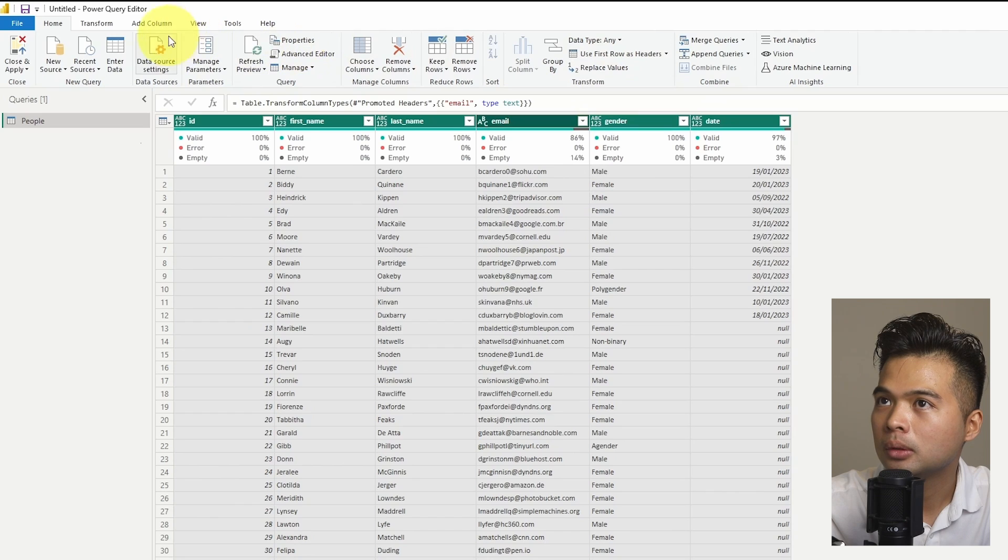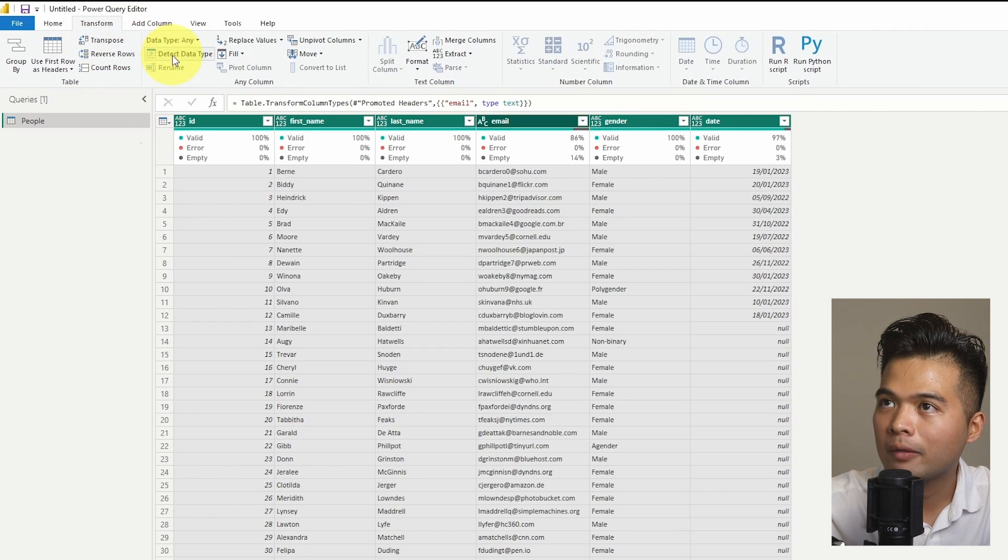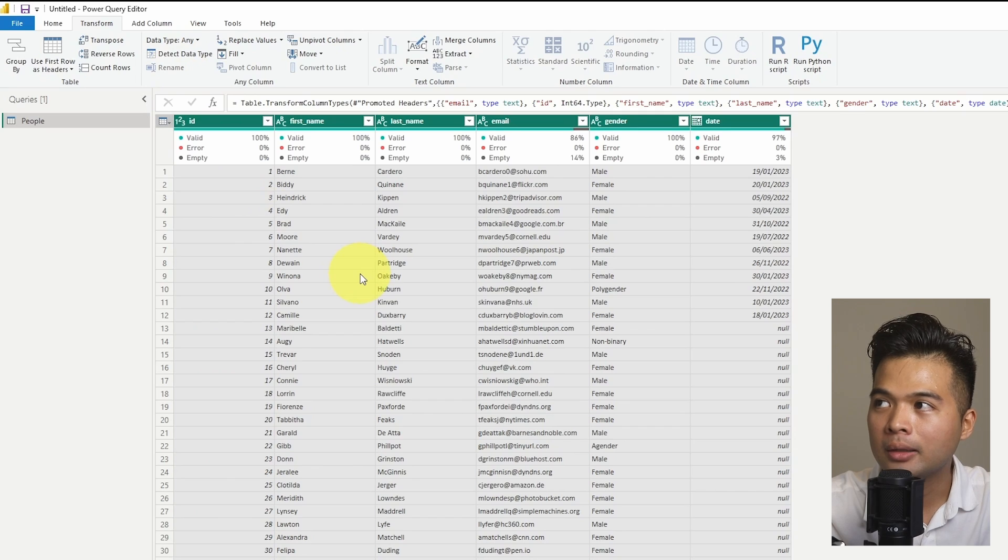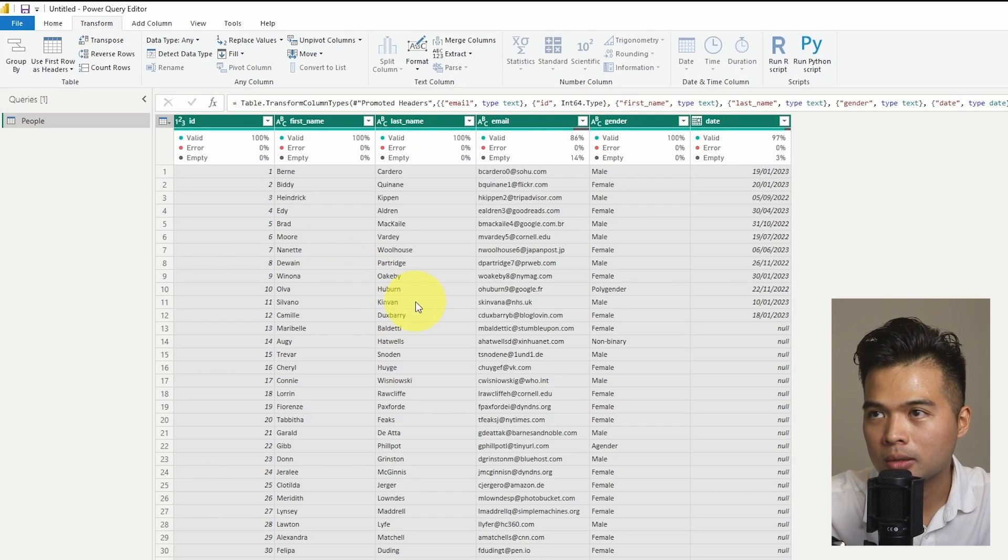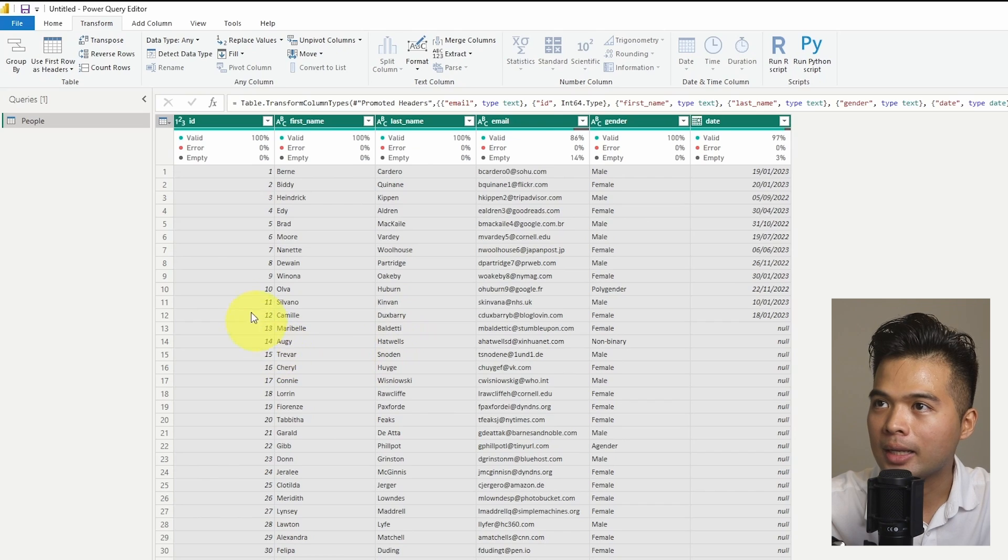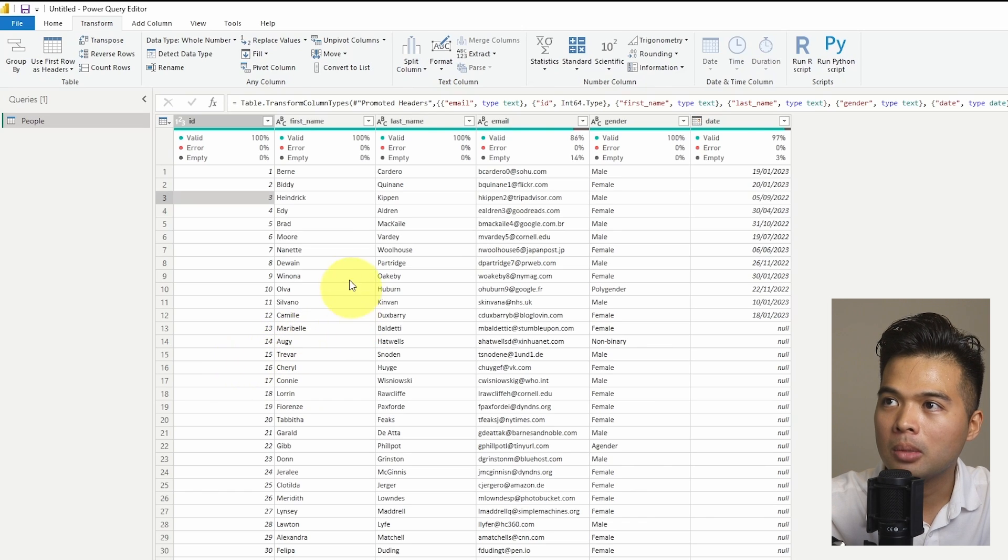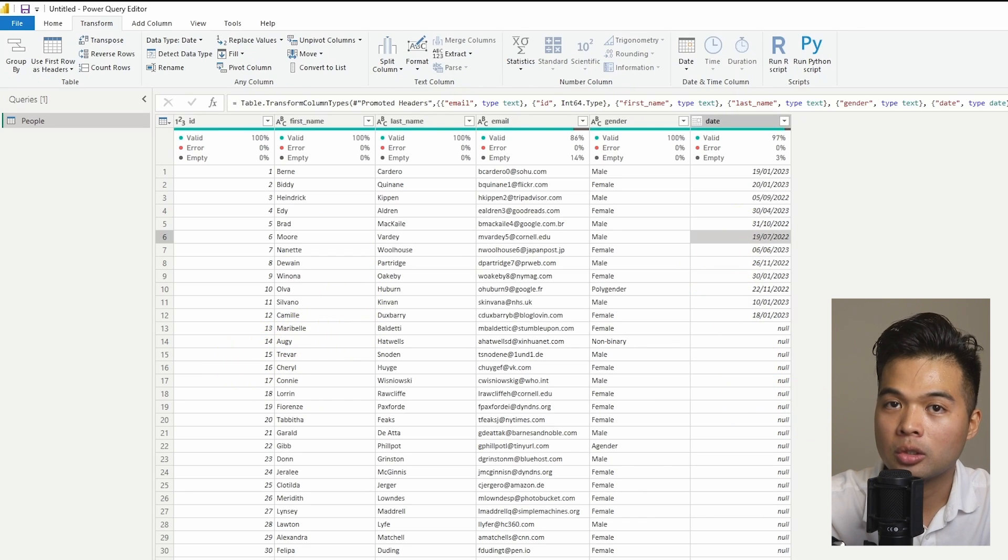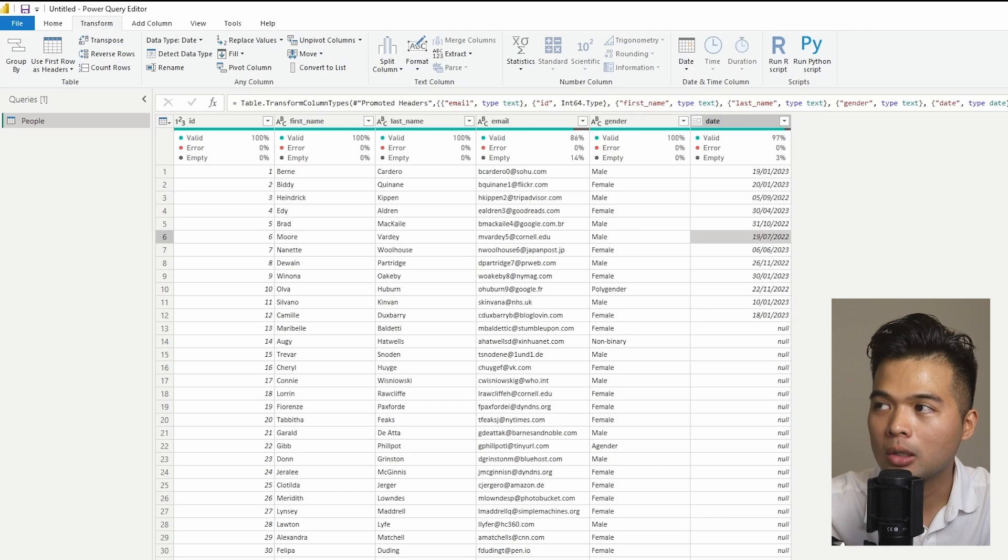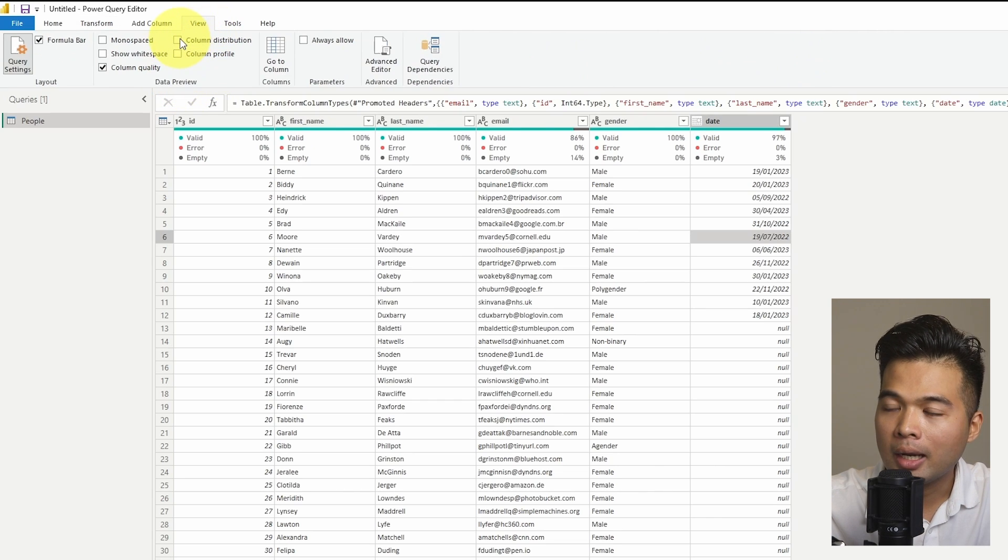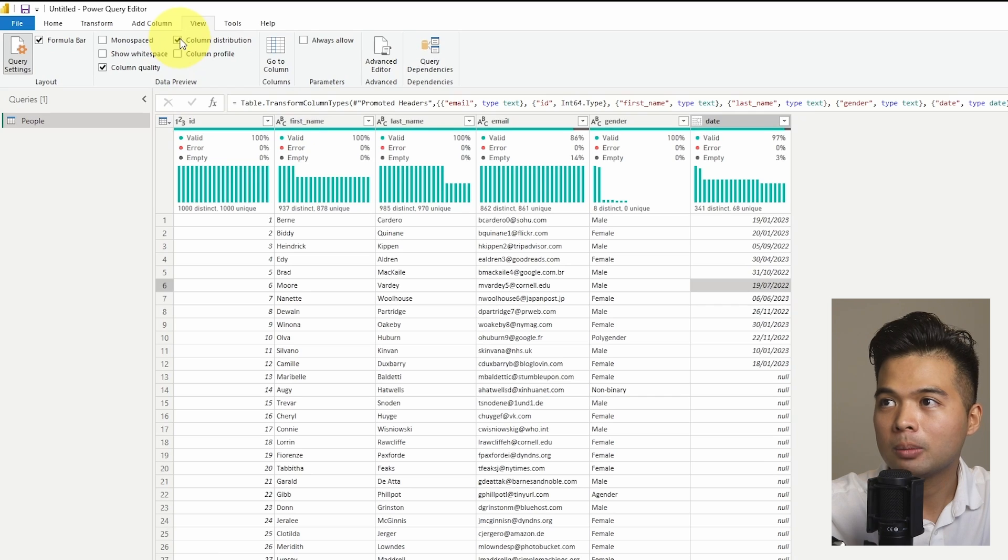Actually, so under Transform, you will have this option Detect Data Type, which Power BI does a sampling of your column and sees what data type is appropriate. So in this case, as you can see, it's detected that for the ID column, we have a lot of numbers and mainly just numbers. So it's converted that into a number. Dates, because there are date values there, it's just converted it into a date type column. And that's it.